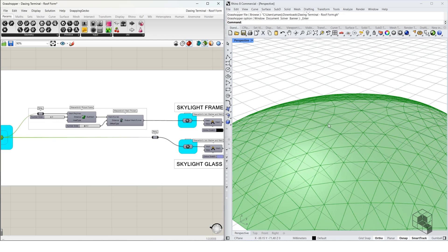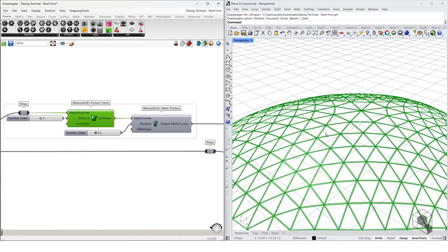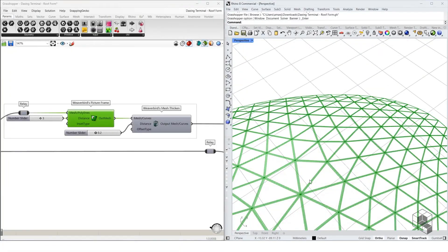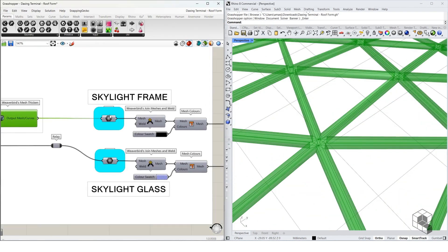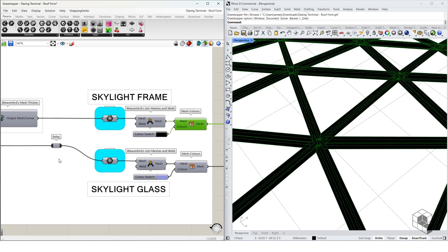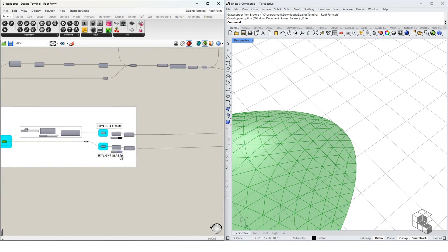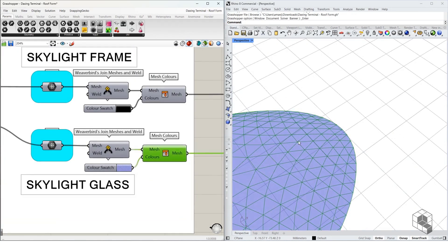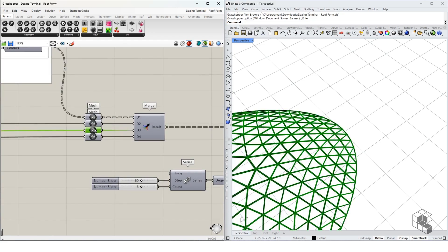The next step gives some geometry to this mesh — adding frames to the lines. We use a Weaver Bird component called Picture Frame to create a mesh with a punched hole for each face, then use Mesh Thicken to give it thickness. That forms the skylight frame, which we color black. We also use the mesh itself with a light blue color to give it a glass shade.